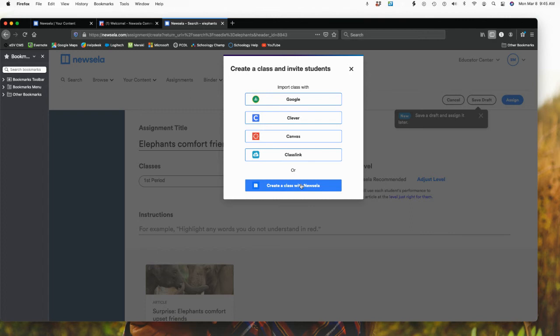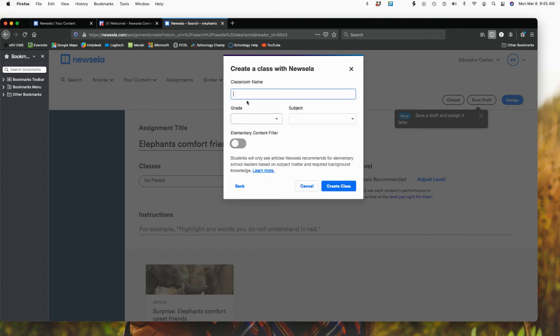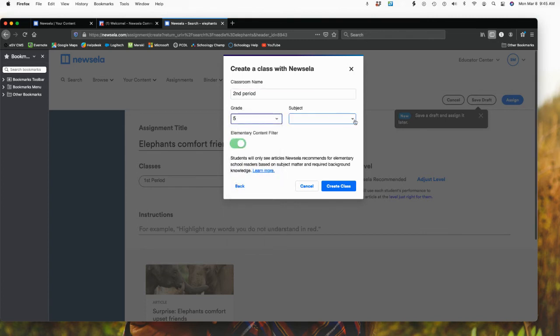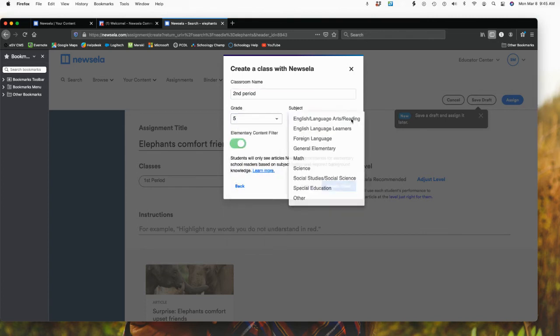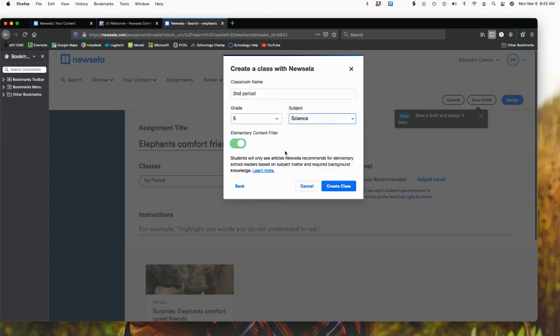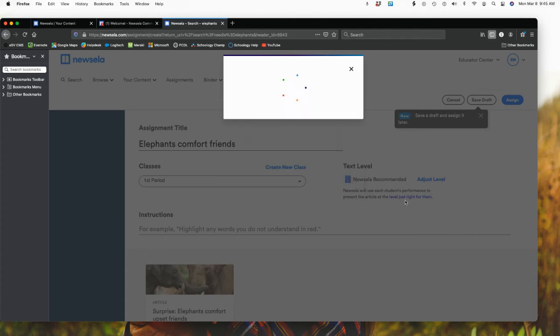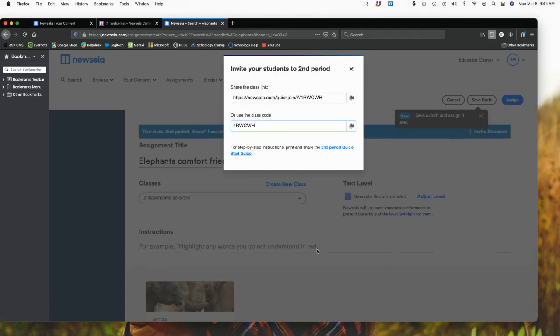If I go create a class with Newzilla, I title it. I pick the grade level. So let's just do second period, for example. And I'm going to pick a grade level. Let's say fifth grade. And I'm going to say subject. Let's just do science. And notice it automatically turned on this elementary content filter. I could turn this off if I chose, or I could leave it on. Because what it's doing is recommending classes, or recommending news articles that relate, that would be related for elementary school students.